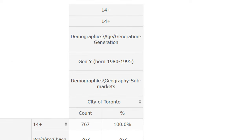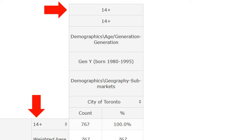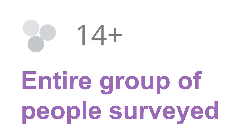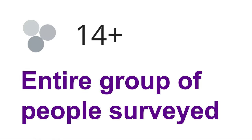To read the entire table, start at the top of the table. This example table includes the 14-plus variable as a row, or question, and as a column, or split. This variable represents all the participants in the survey.